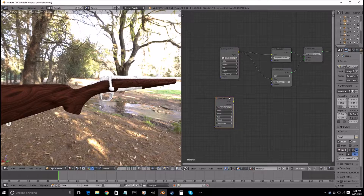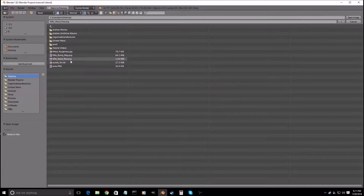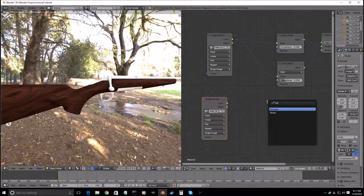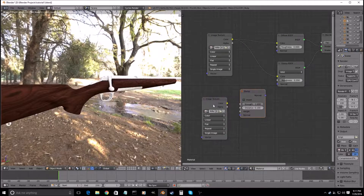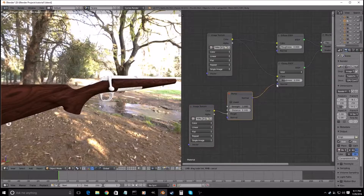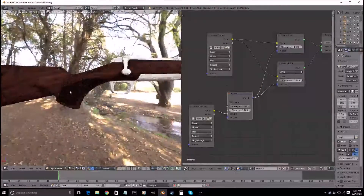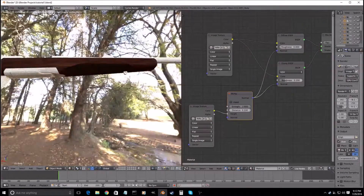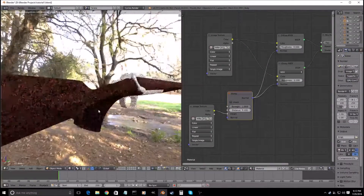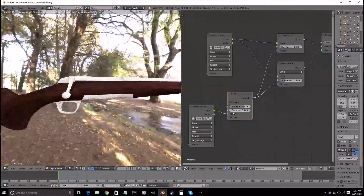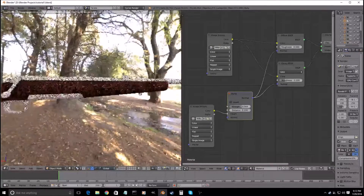We will just Shift-D to duplicate that, drag it down here, open it up and get in the rifle bump map. Shift-A, search bump, and drag this into the height. The normal into these two. And that will give us the little design right here and right here. We can play with the strength value — that looks fine.